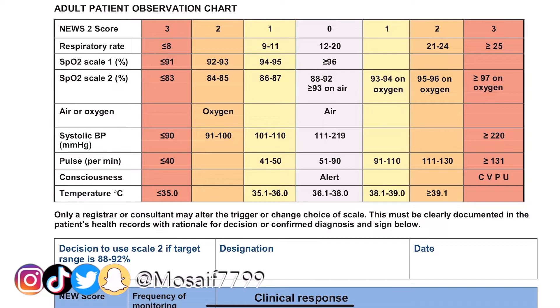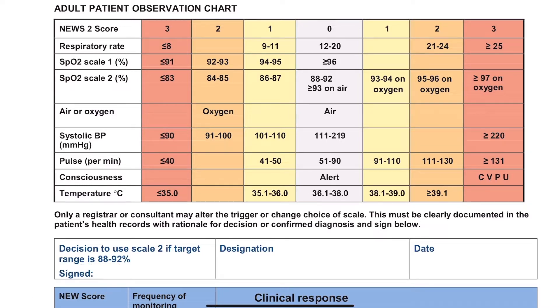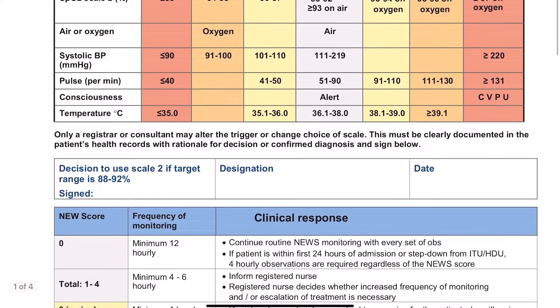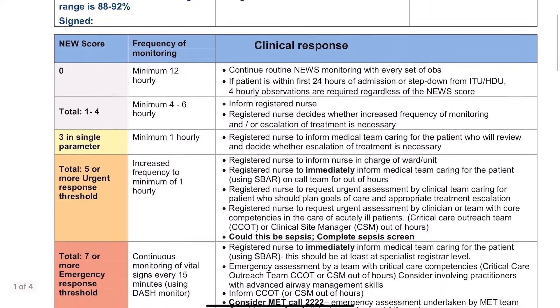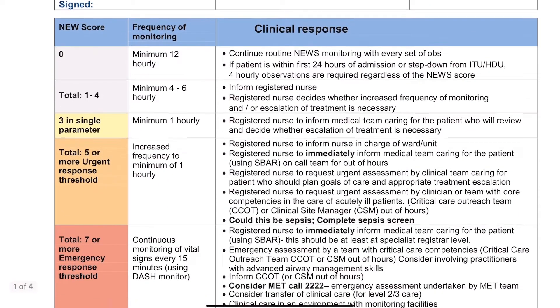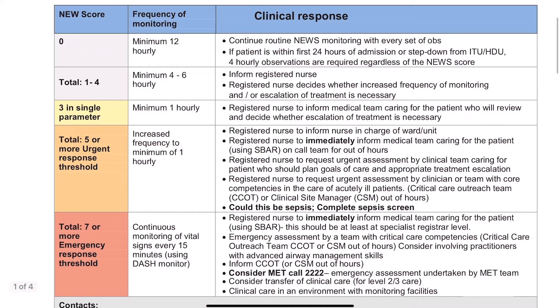Here we have the NEWS scores and their corresponding values. Beneath this we have the tally of the NEWS scores, the frequency of monitoring needed, and the clinical response that might be required.